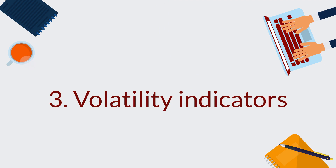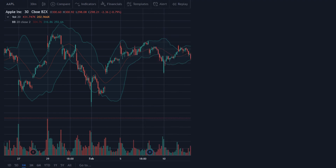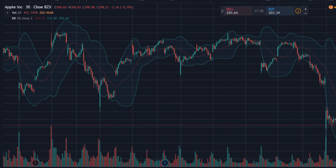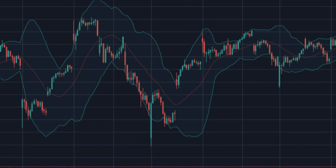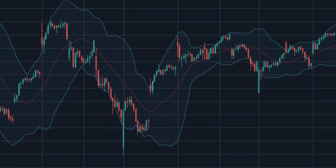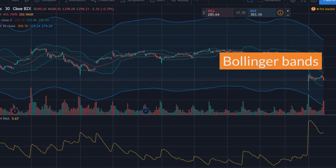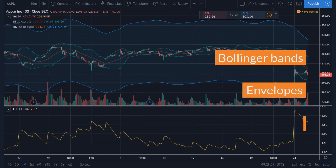3. Volatility indicators. Volatility is a relative rate indicating the movements of the price. When the price rises and falls quickly in a short period of time, a high volatility appears. In contrast, when it fluctuates slowly, we call it a low volatility. Bollinger bands, envelopes, and average true range are some examples of volatility indicators.